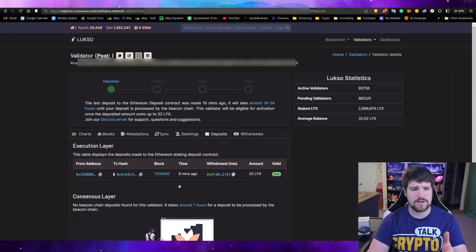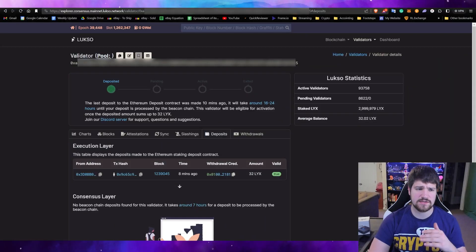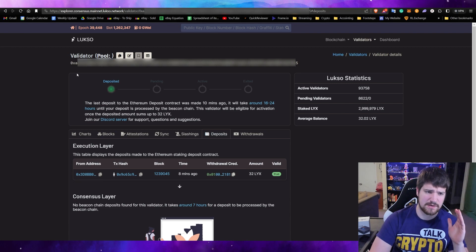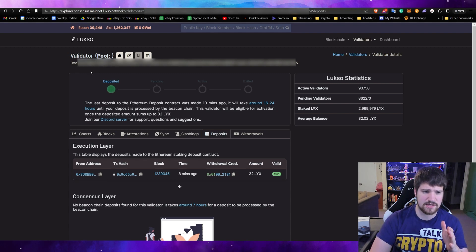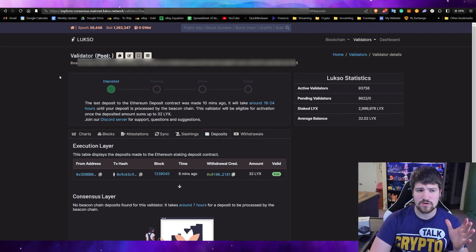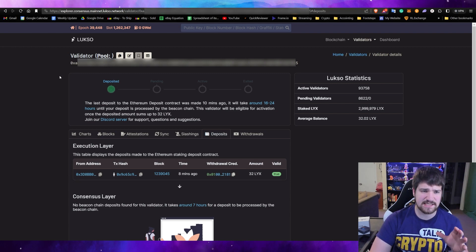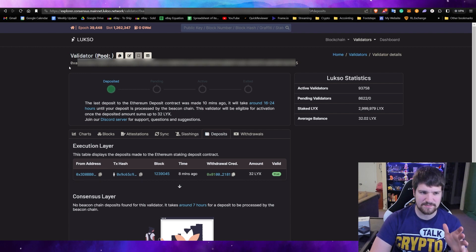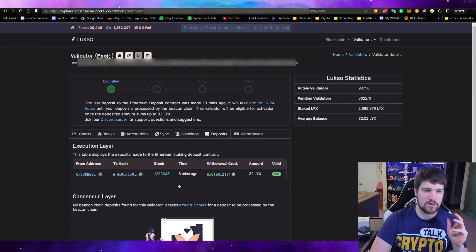So to see how long it's going to take for your validator to be up and running, you can go ahead and go to Luxo's execution explorer. I have pulled up right here, you can see my node address right here. And how you're going to actually get to this is you can either copy and paste your address or you can click this button right here.